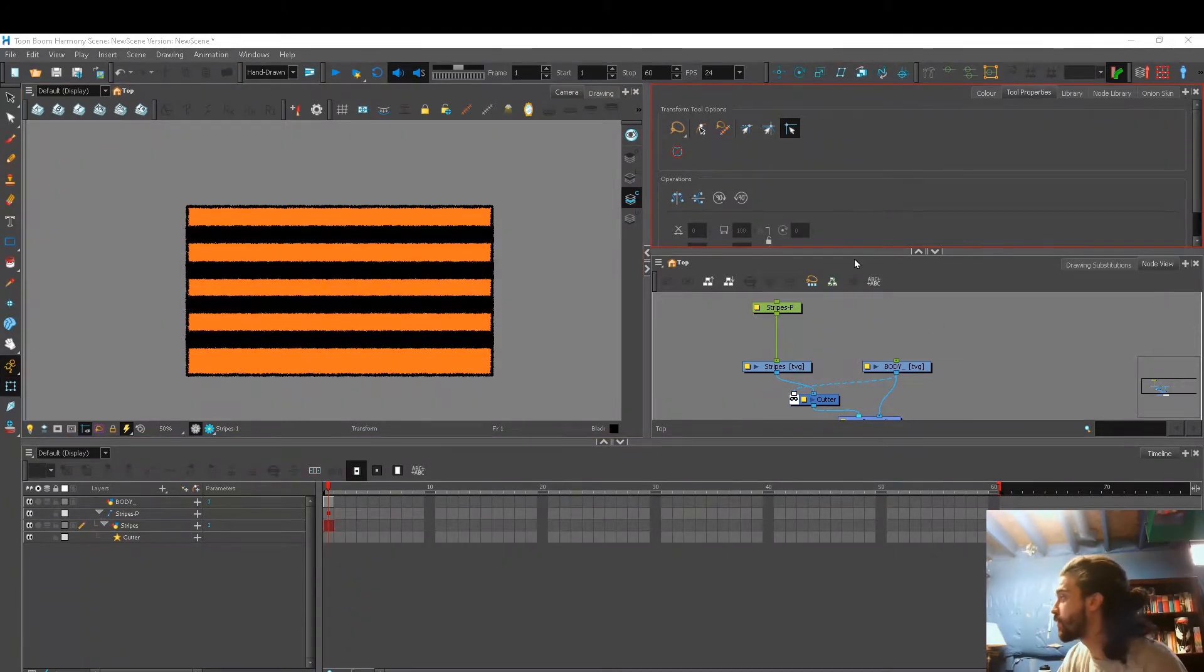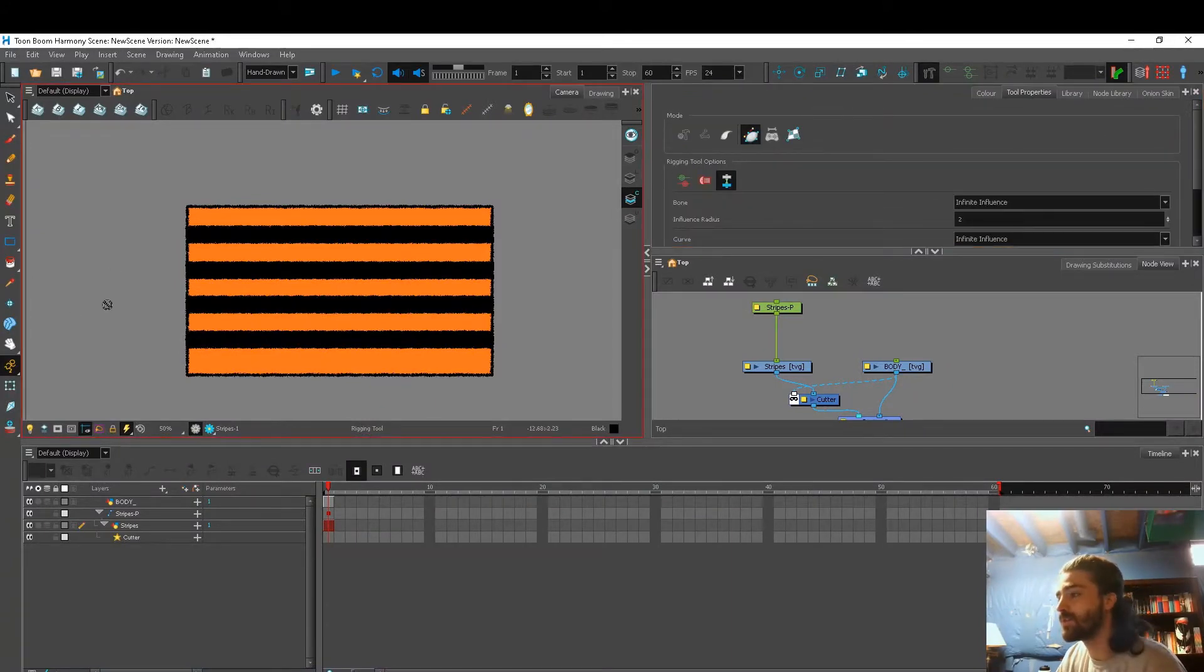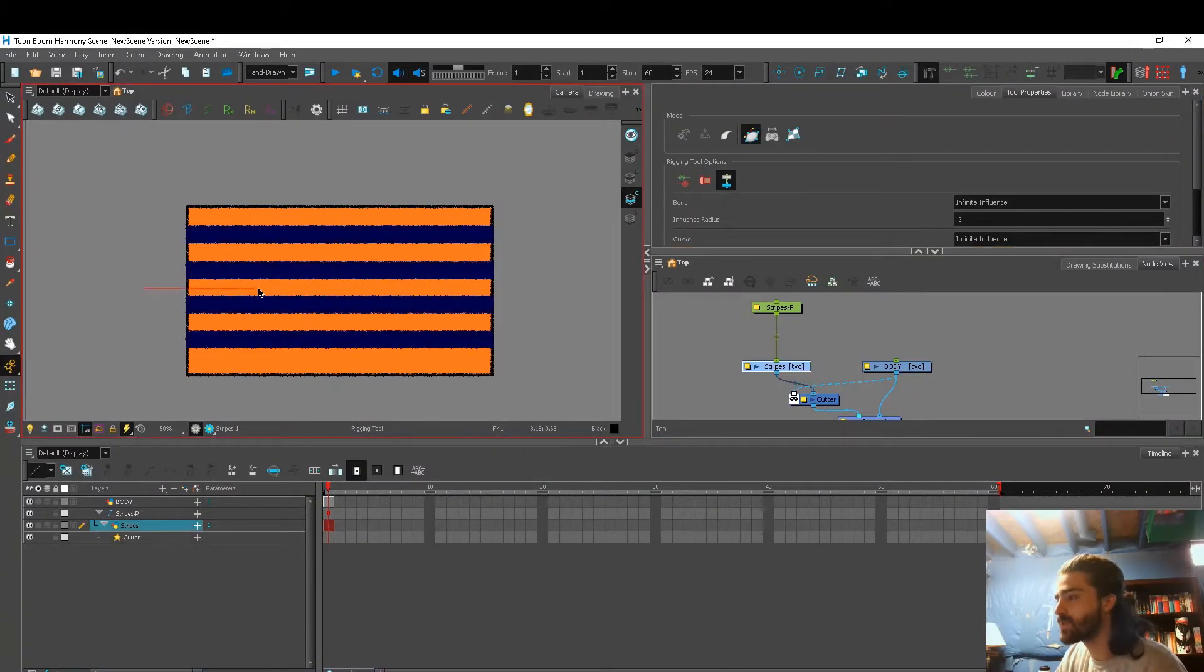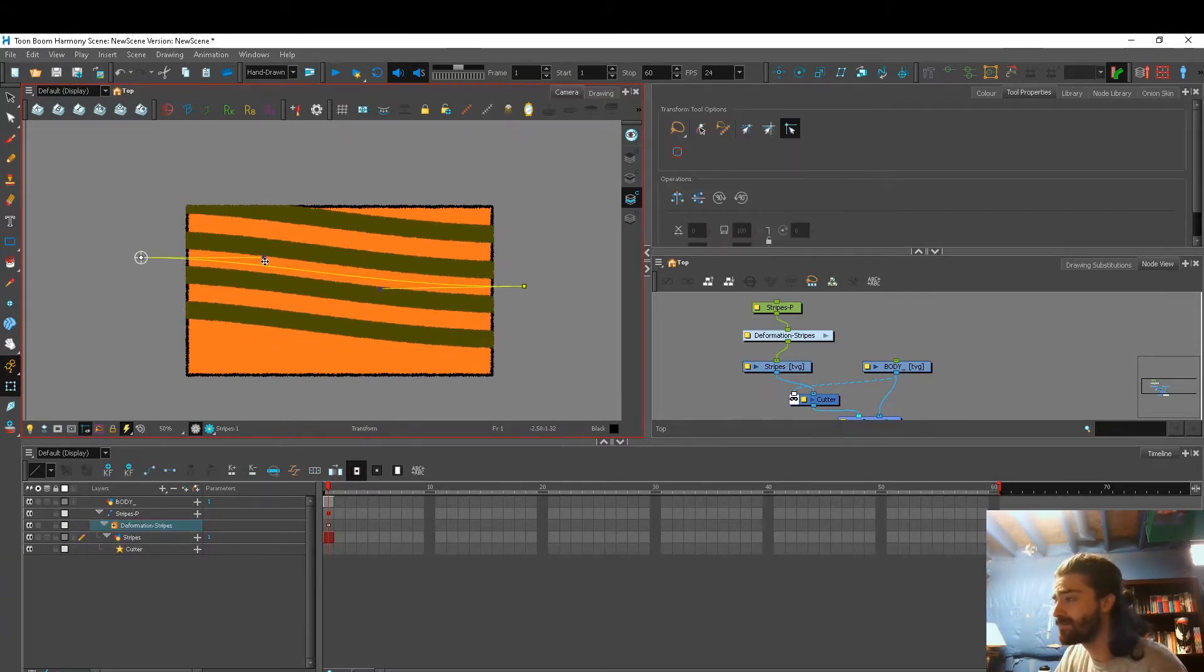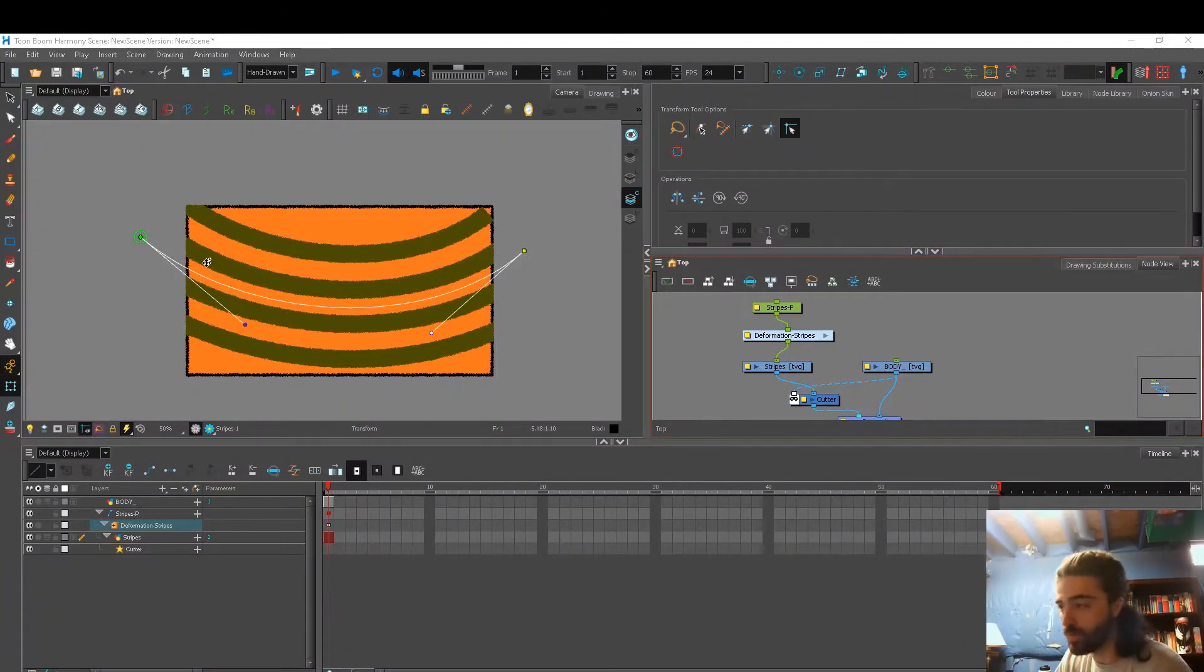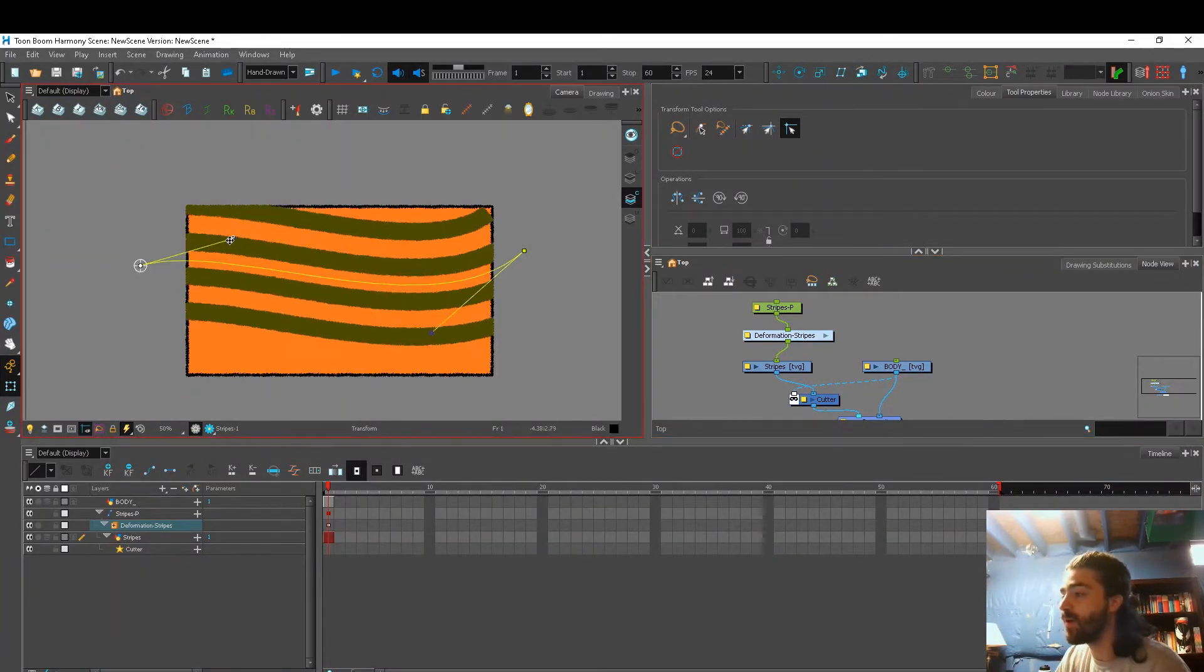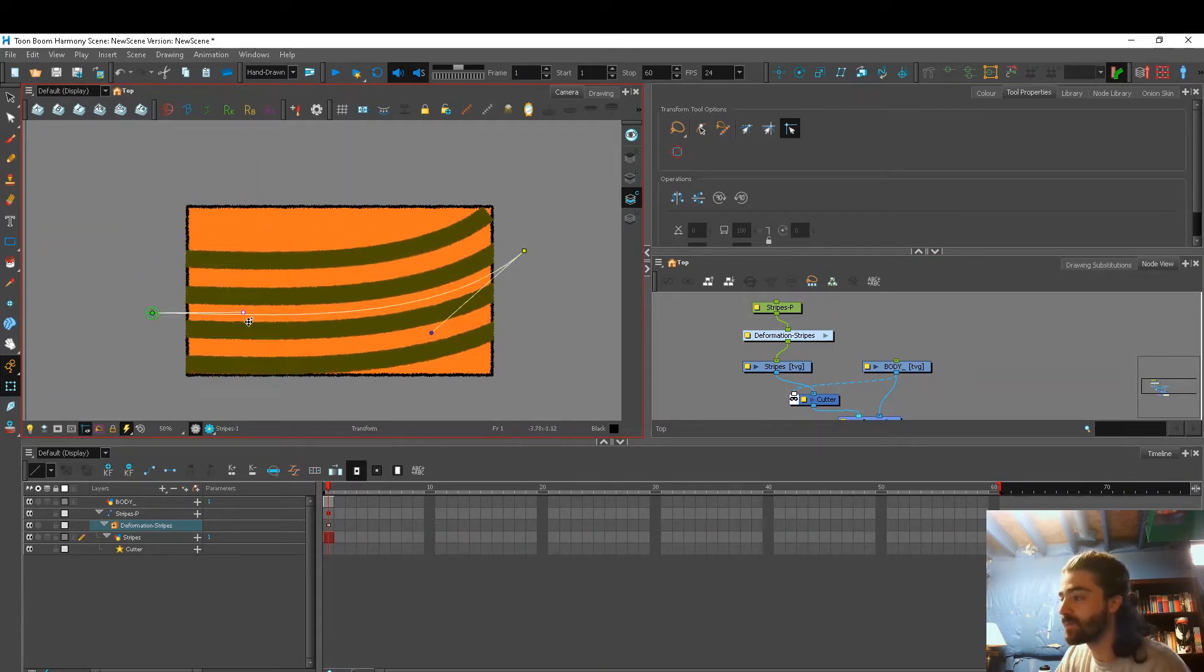I thought to myself, okay, so let's try and use a single deformation line. Maybe that won't skew the artwork as much. If we see, yeah, that kind of works. But the problem with this is I don't have much control over this drawing layer. I can only bend all four lines at the same time.